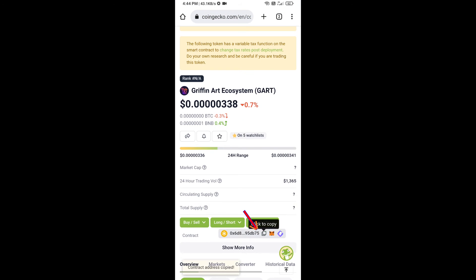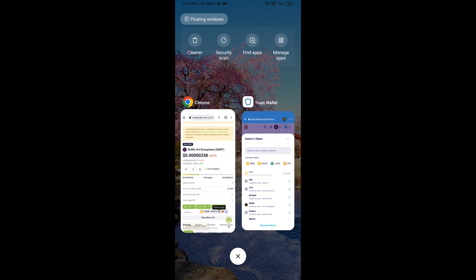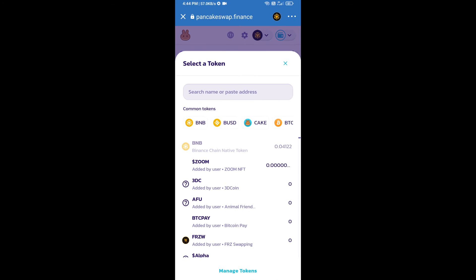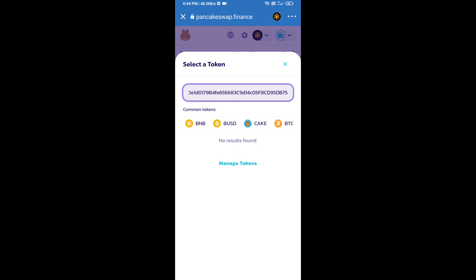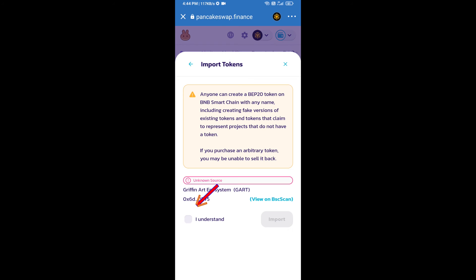Here we will copy this address and paste here. We will click on import, click on I understand, and re-click on import.